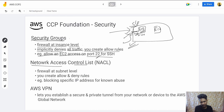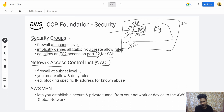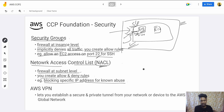Then we have Network Access Control List (NACL) — a firewall at the subnet level. You create both allow and deny rules. For example, you can block a specific IP address if you know it is abusive or attempting to hack your system, and you want to block that particular IP address.